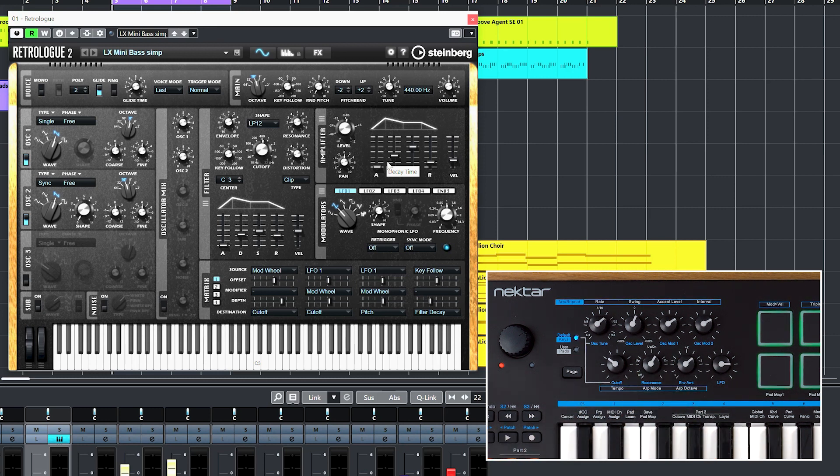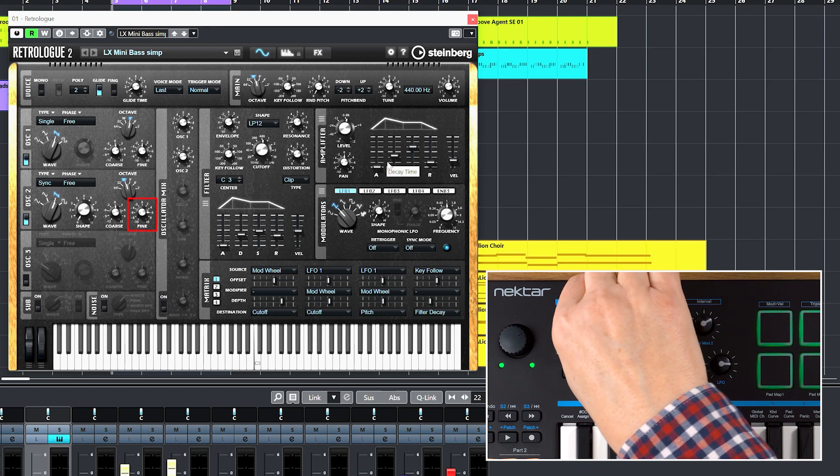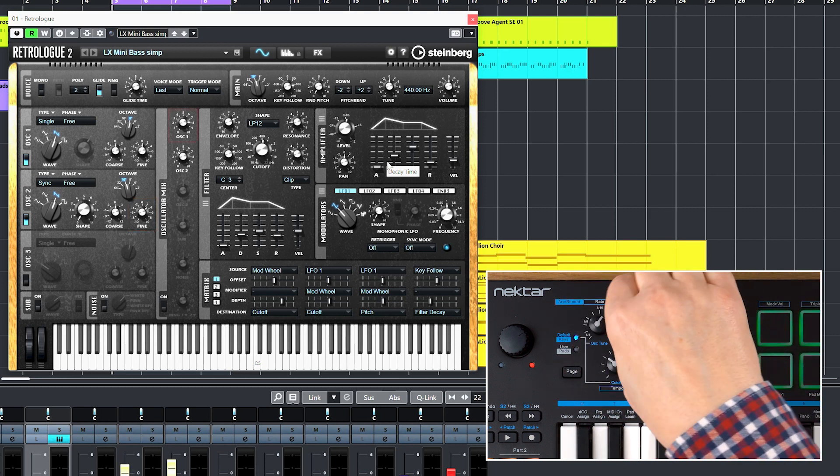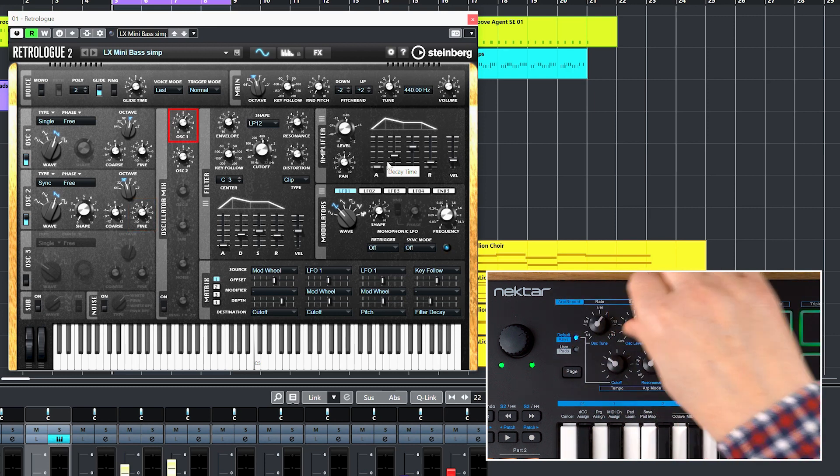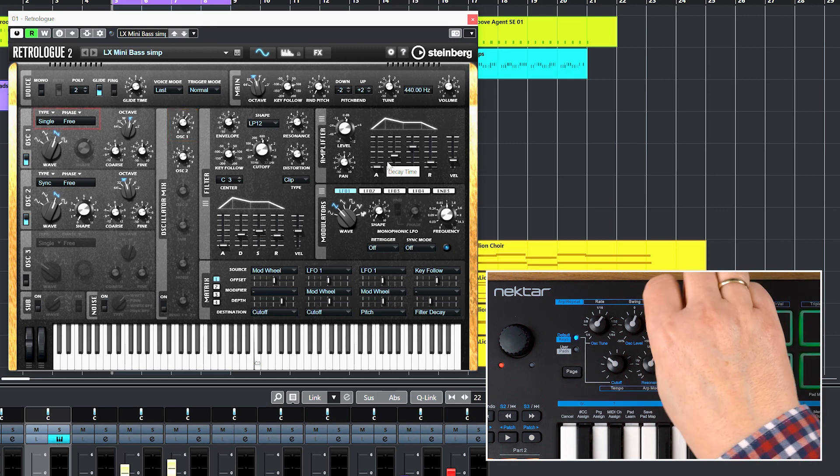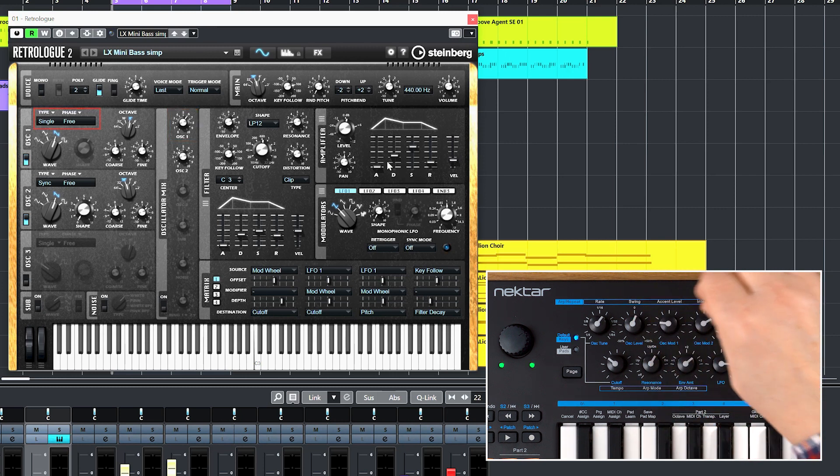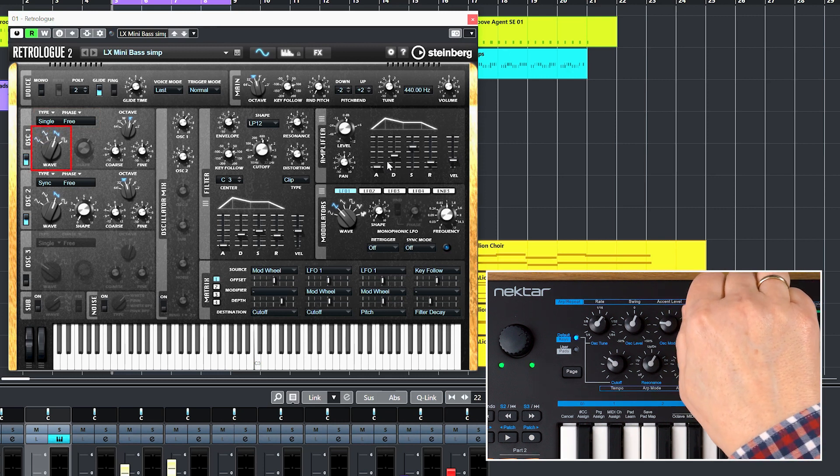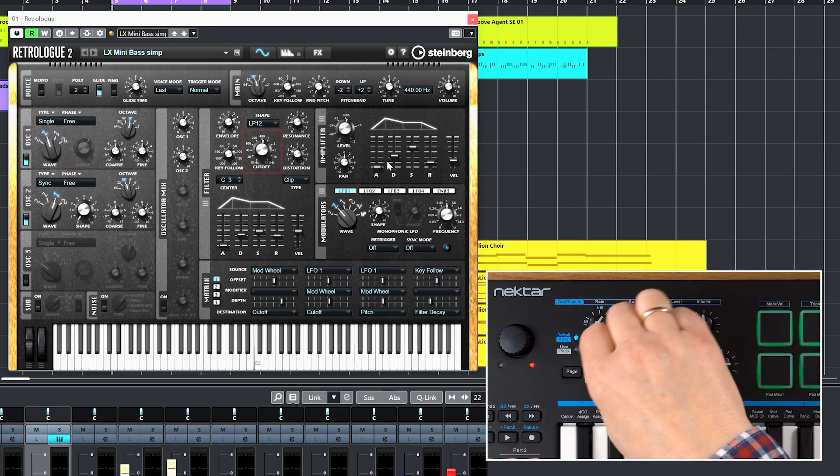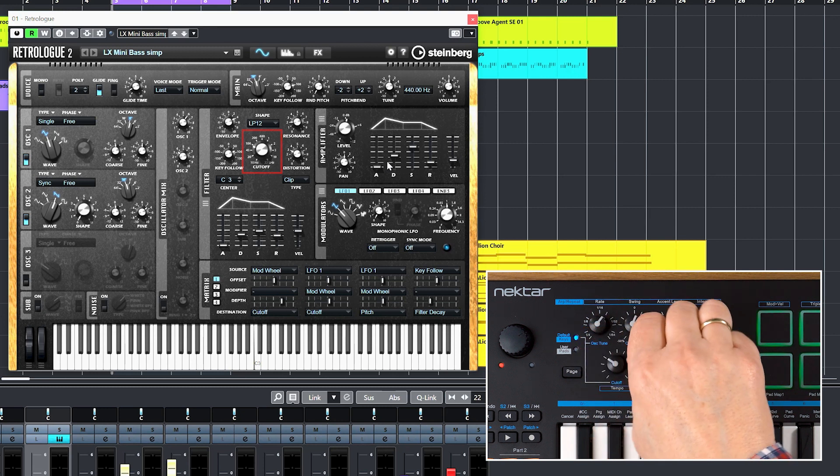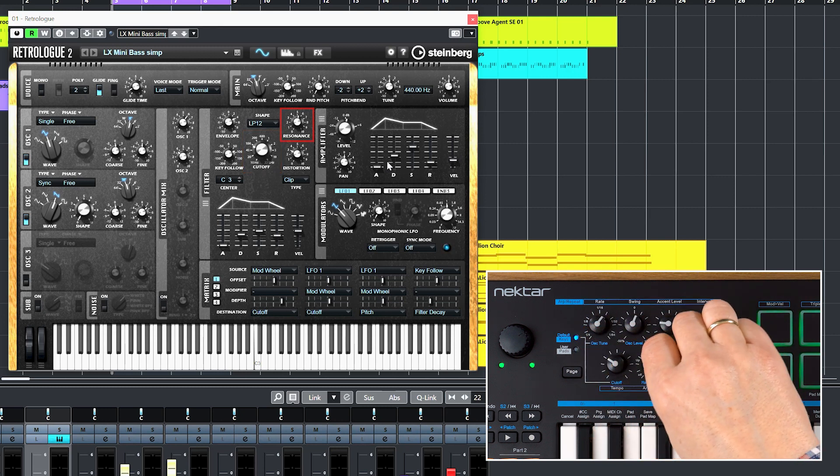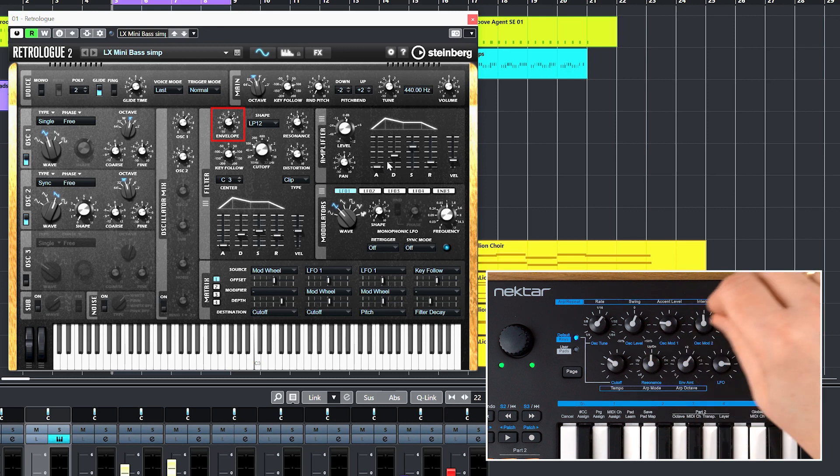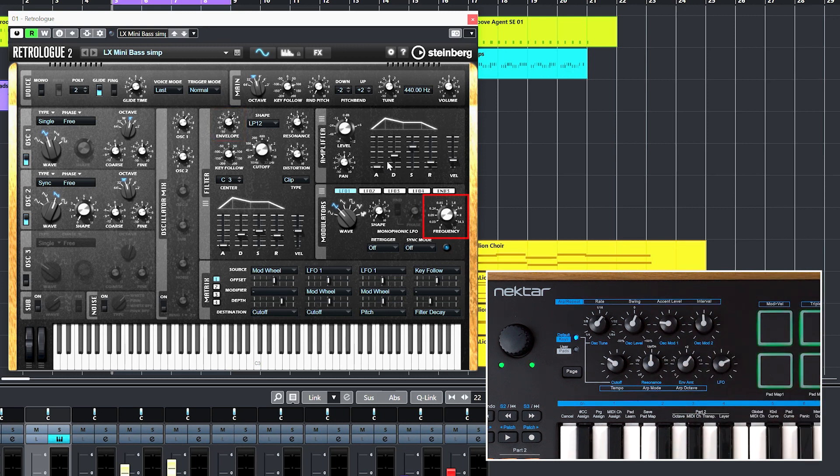For RetroLog, we have mapped Oscillator 2 Fine-Tune, Oscillator 1 Level, Oscillator Mod 1 controls Oscillator Type, Oscillator Mod 2 switches Oscillator 1's waveforms, Cut-off, Resonance, Envelope Amount, and the LFO knob is assigned to LFO1 frequency.